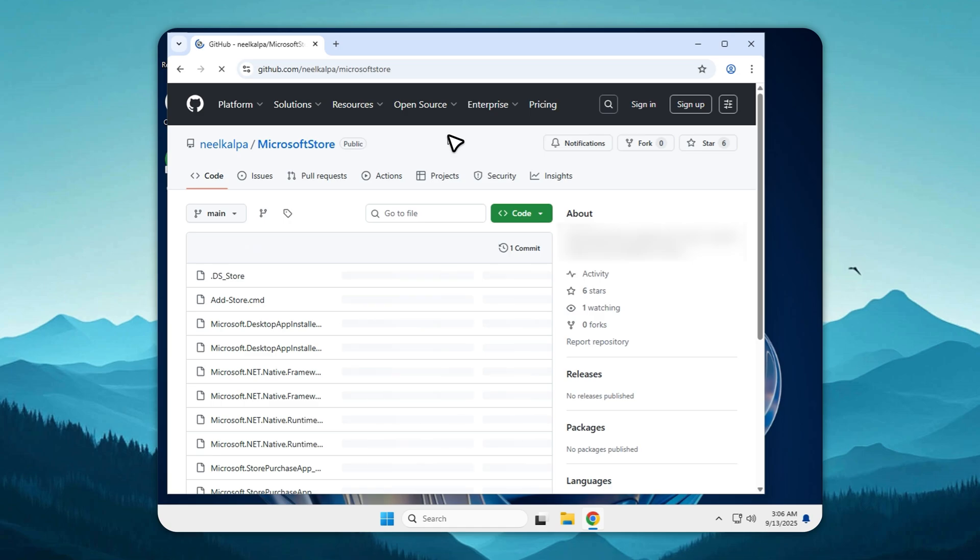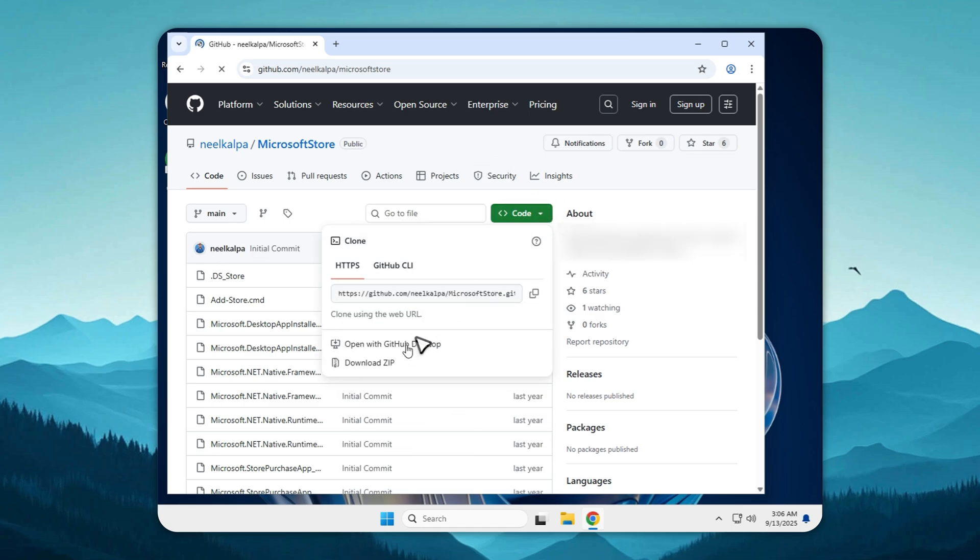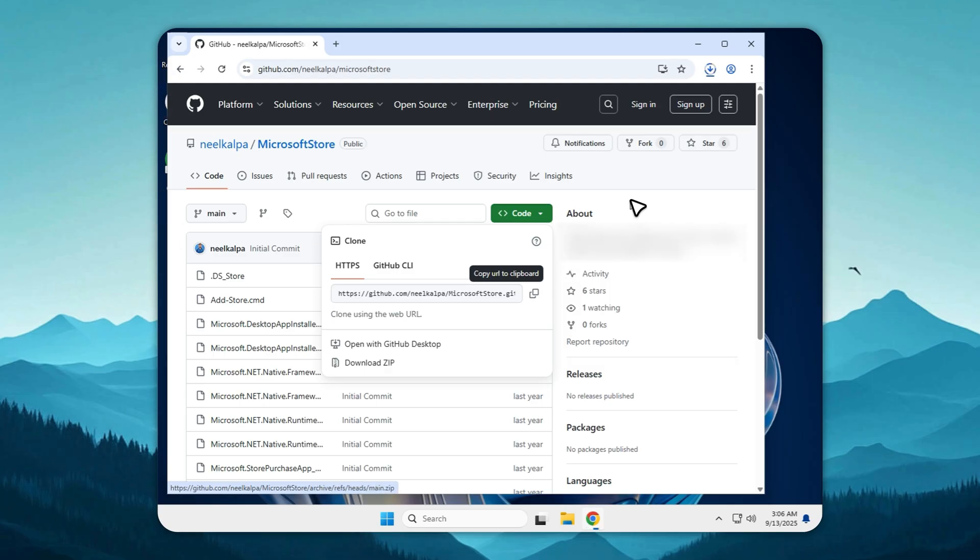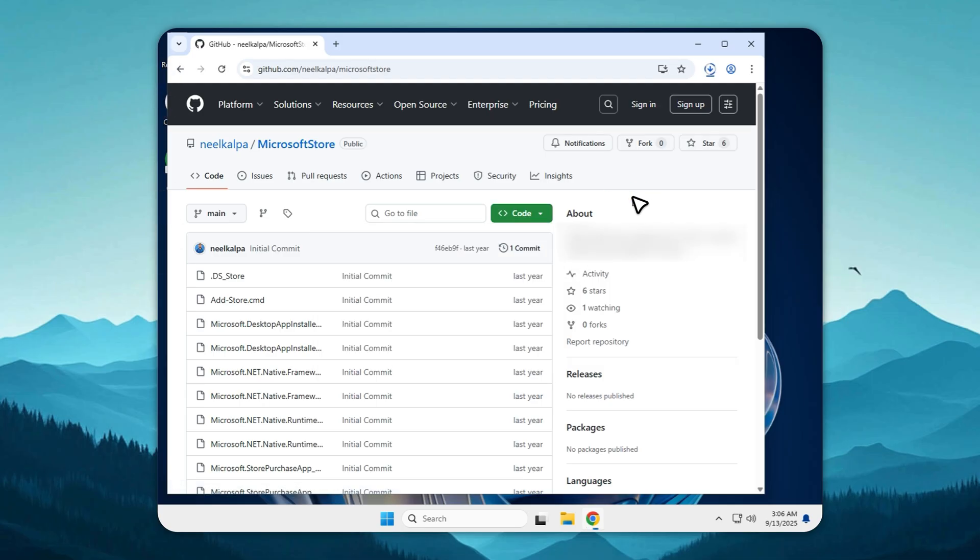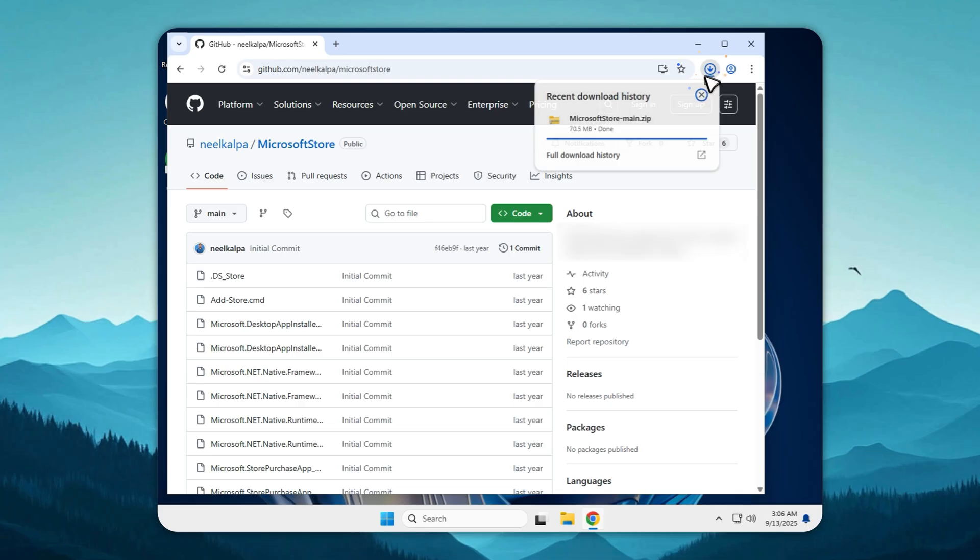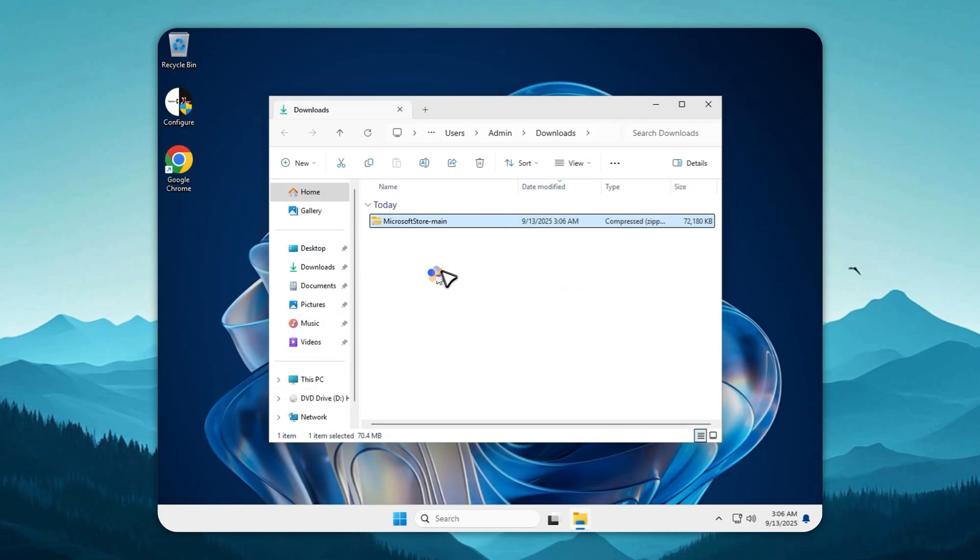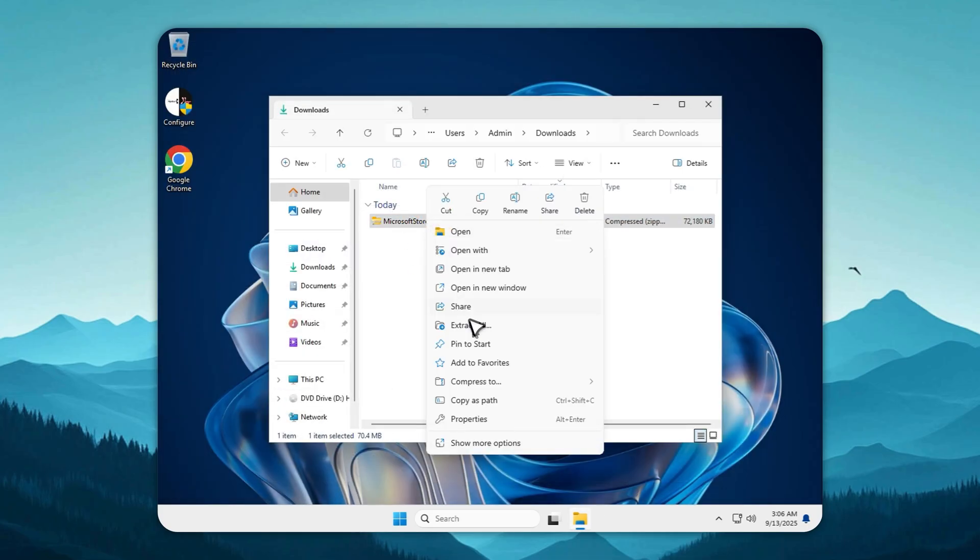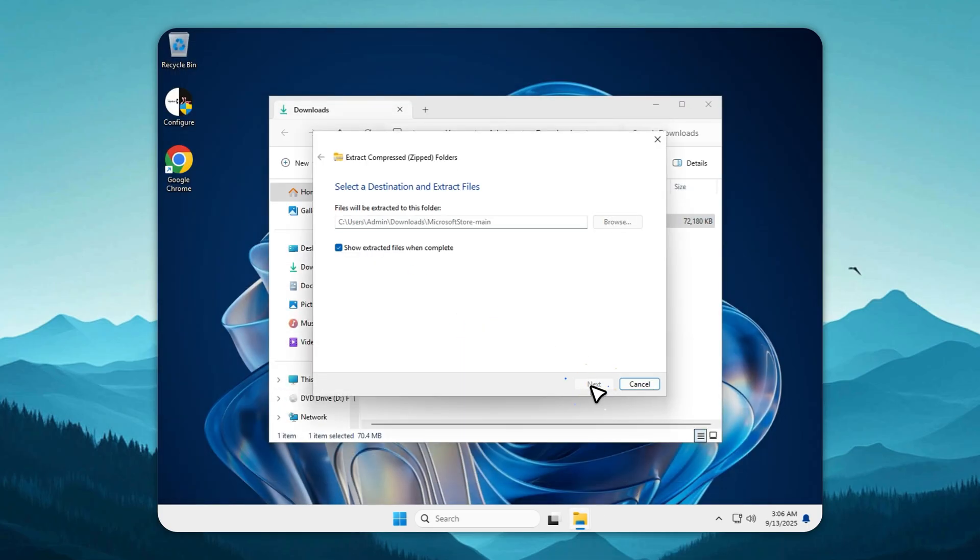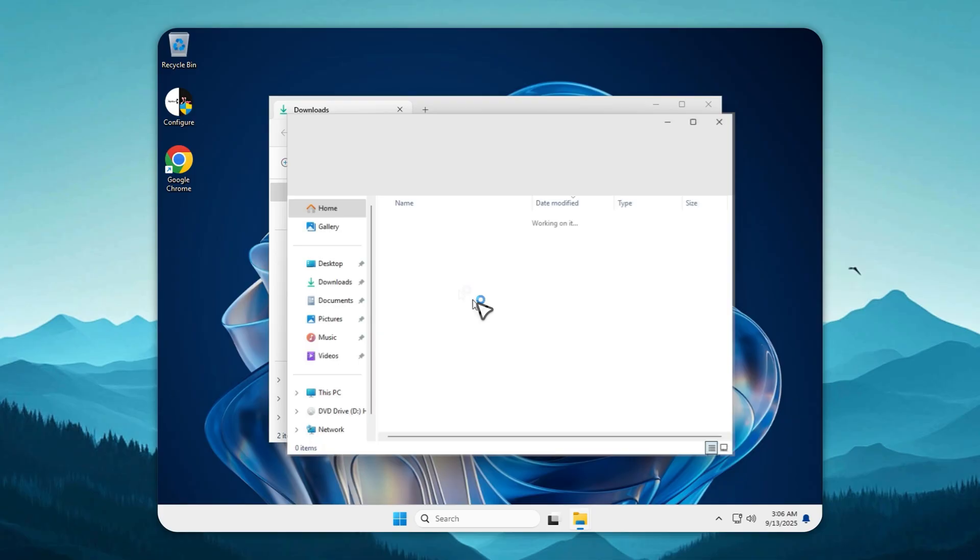Now let's talk about the Microsoft Store. Tiny11 LTSC v3 doesn't include it by default, because let's be honest, Microsoft loves pushing apps you don't need. But if you want the store, it's still easy to get.